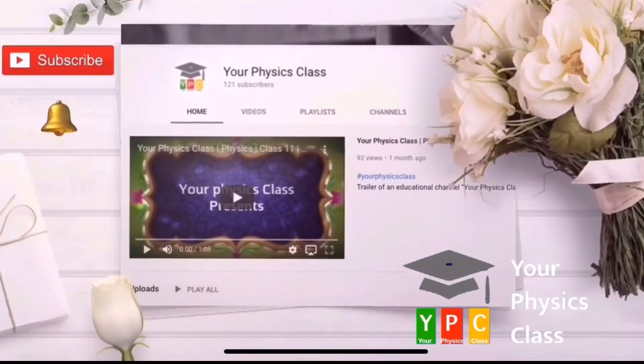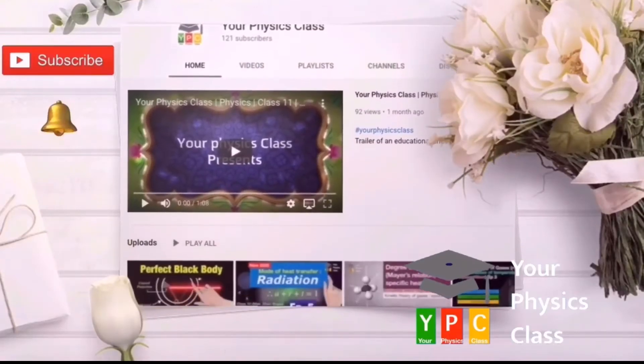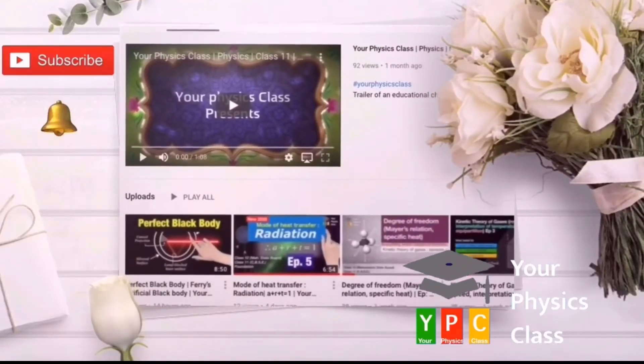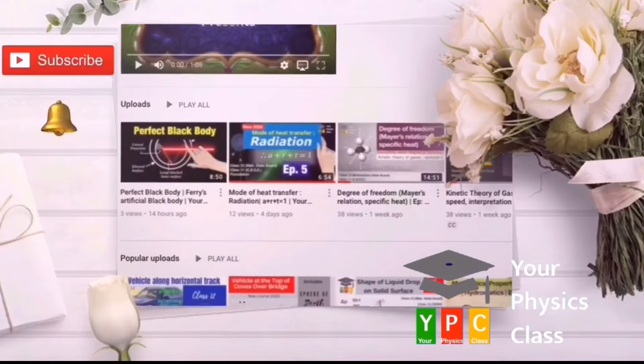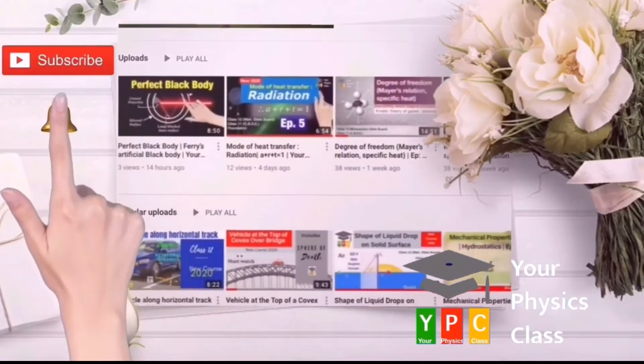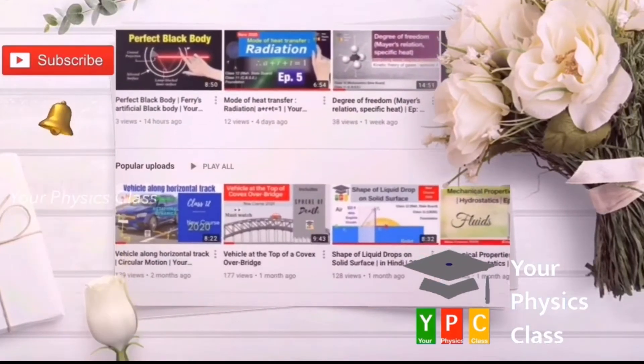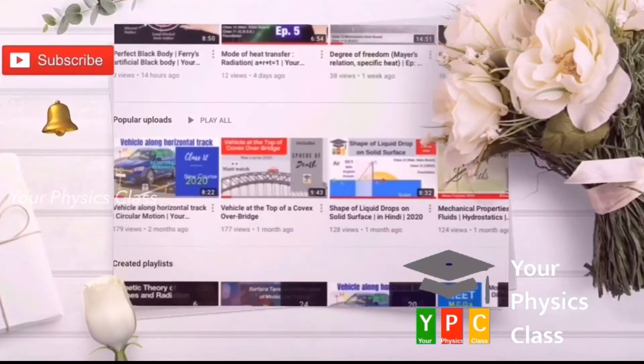Hello friends, welcome to your physics class. For the complete course, press the subscribe button and bell icon and watch our videos regularly.